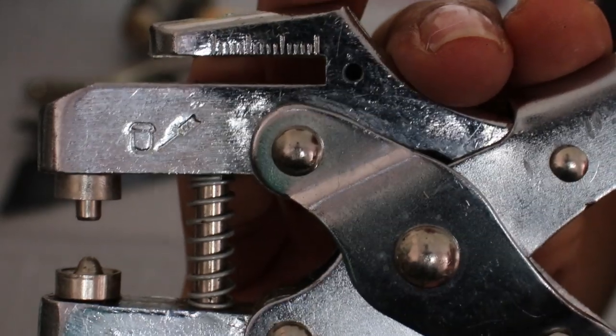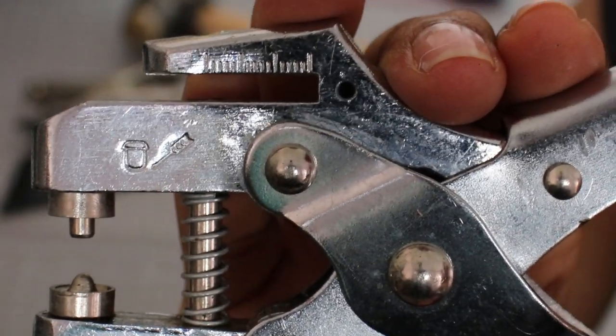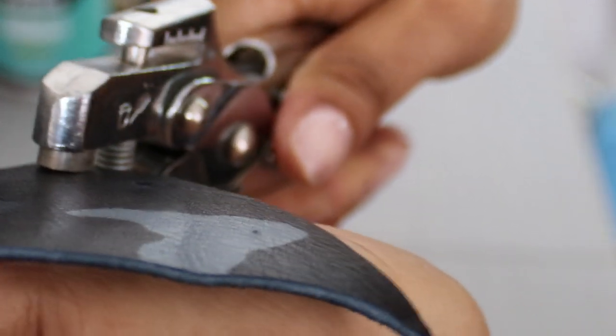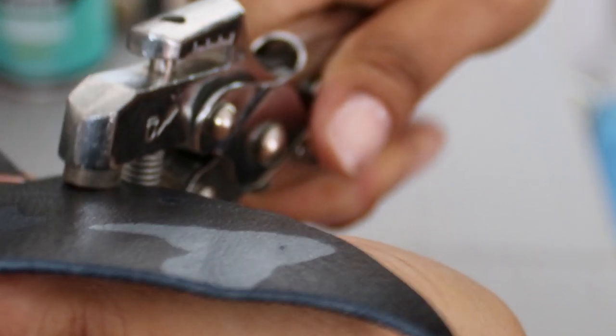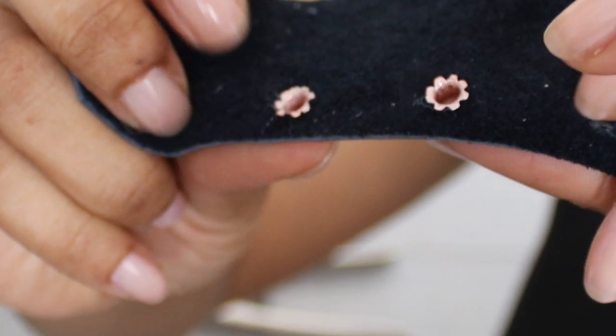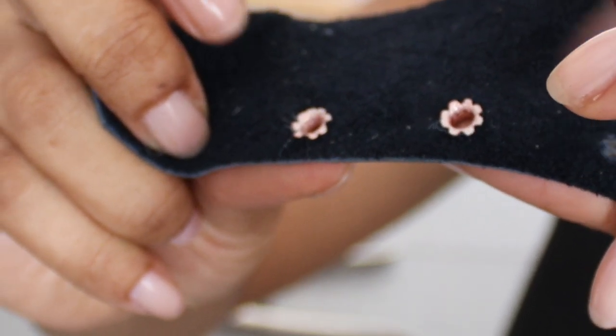We've got the nub facing down. Clamp and squeeze. If it feels a little rough, don't worry, just take your hammer and hammer it slightly.